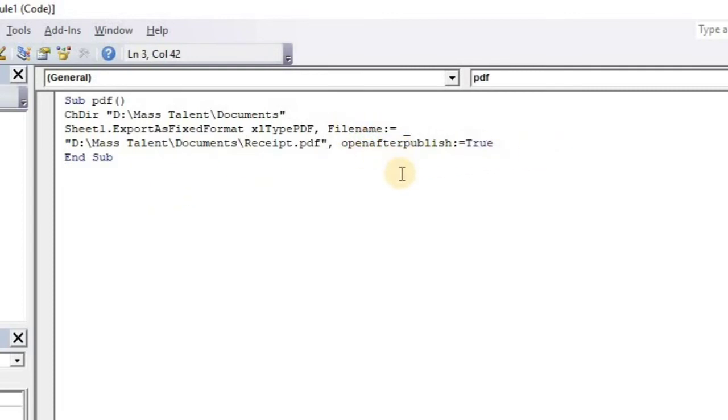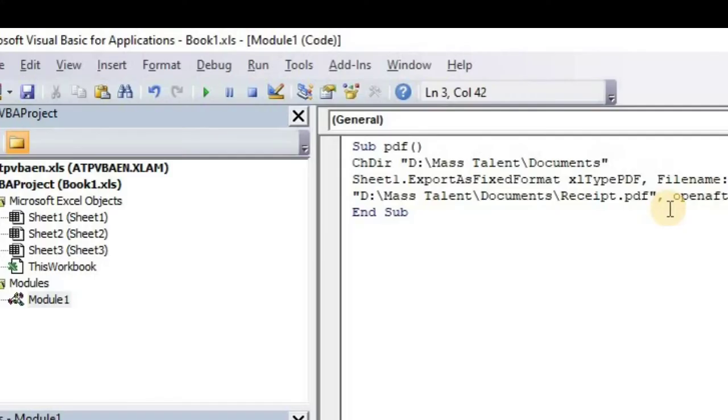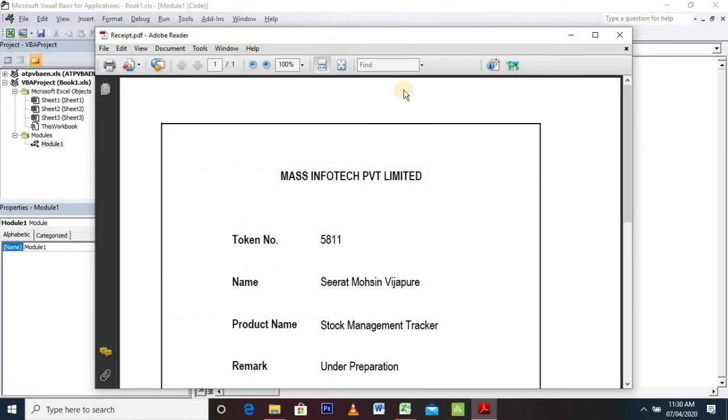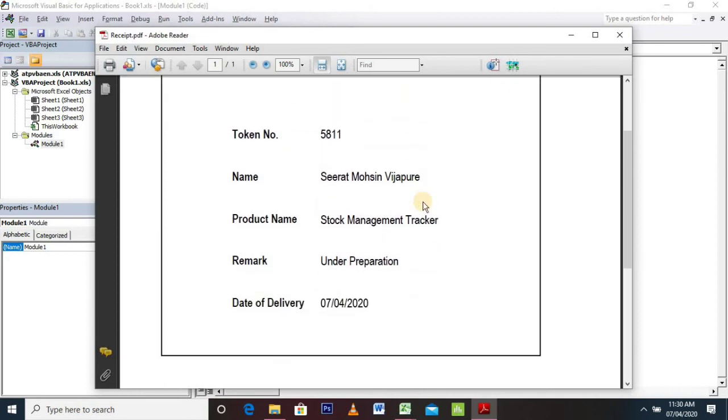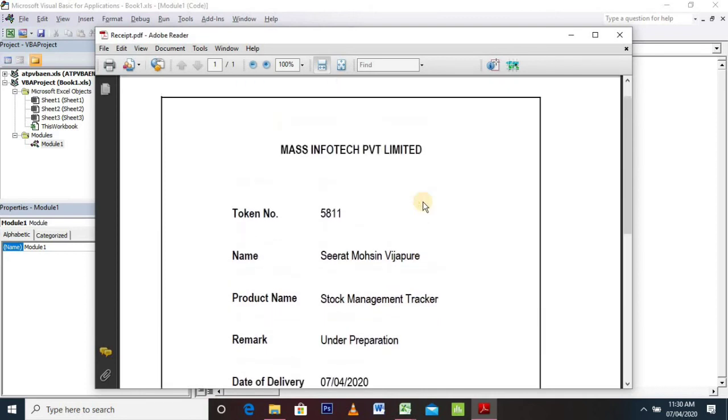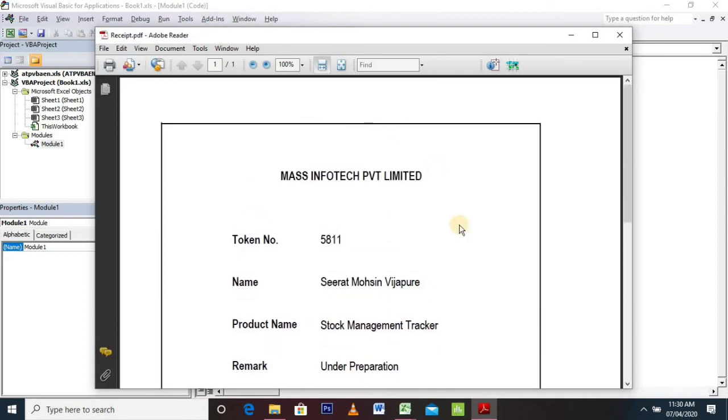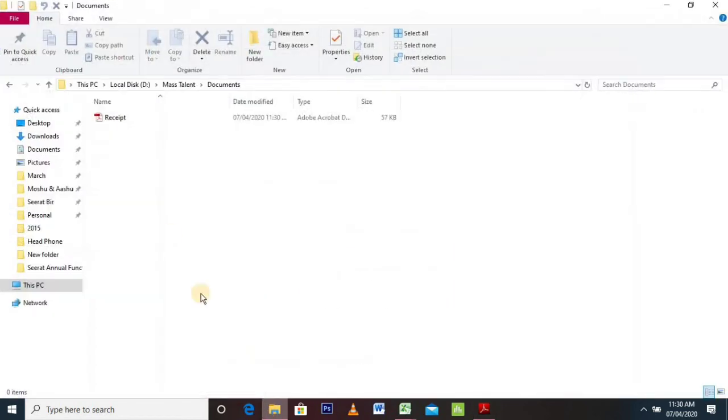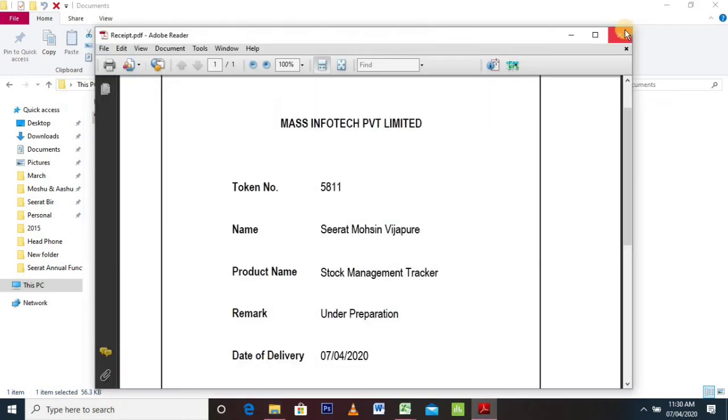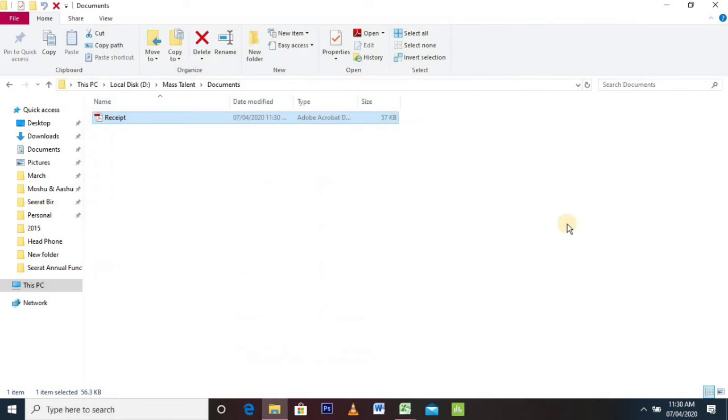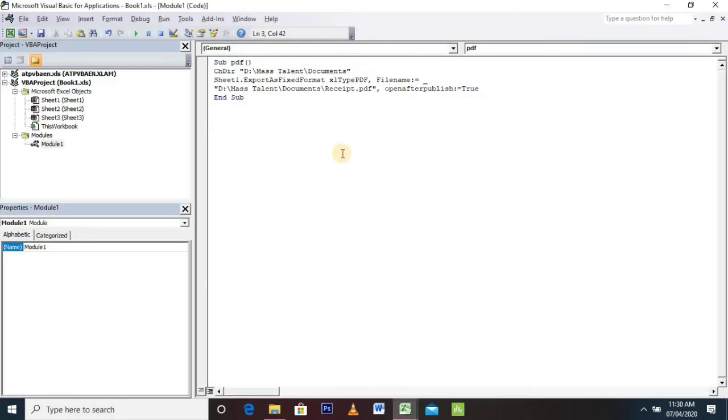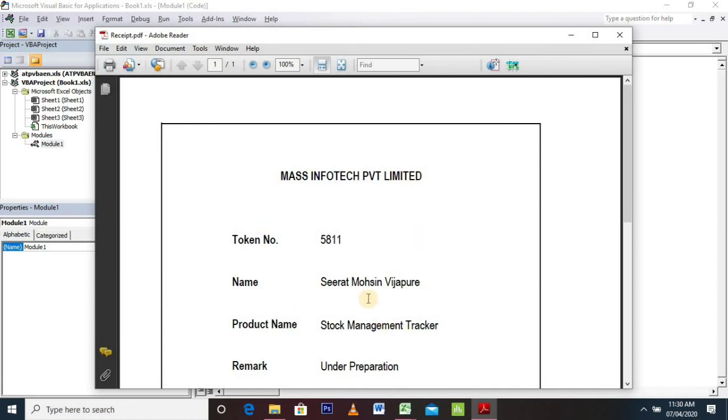We need to first save our code, and then we will run it. This is our required PDF file which we have generated through simple VBA code. The path of the file is what we have given in the code. Again, we close this file and rerun the code. It will produce the same file again.